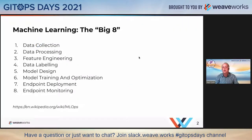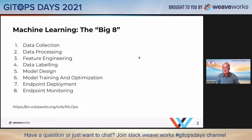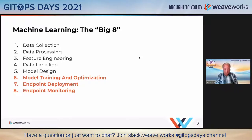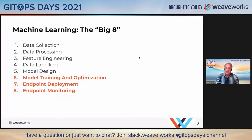For those who wonder what MLOps is, there is a definition on Wikipedia with basically eight points. We're only really going to talk about three of them. GitOps plays to these three parts of the MLOps pipeline very well. We're going to go through them one at a time, wrap up, and then there are links at the end to get you going.